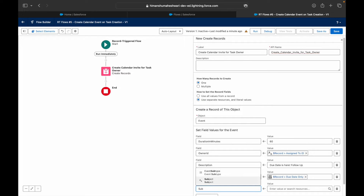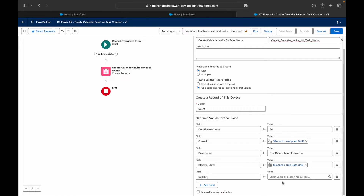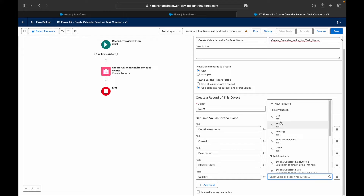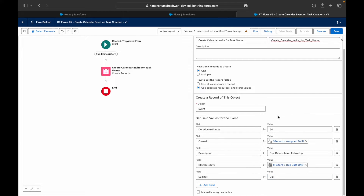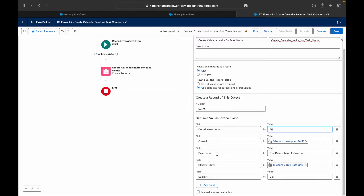I'll also set the Subject field — something like 'Call.' To summarize: I've set a 60-minute duration, the Owner ID as the task assignee, a description, a subject, and the Start Date Time as the task's due date. These are the mandatory fields. Let's see if it works.